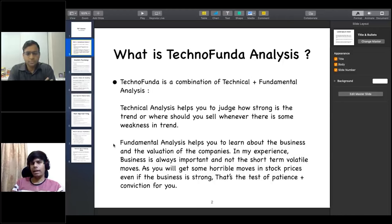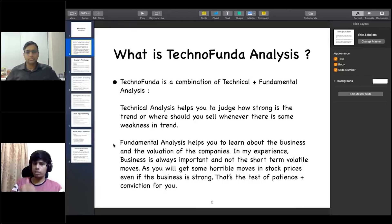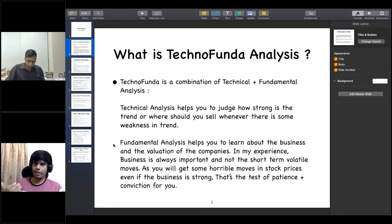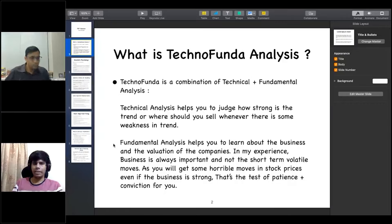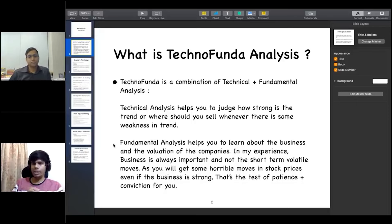Technical analysis always helps you to judge the trend — how strong a trend is at the top or below. While fundamental analysis helps you to learn about the business and the valuations of companies. The business will always be important for any company.